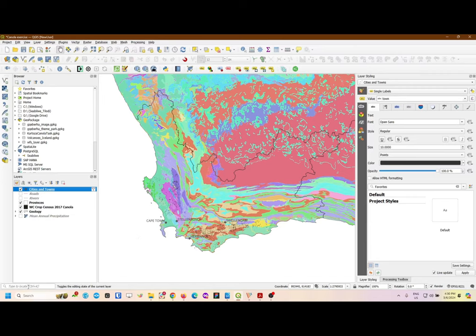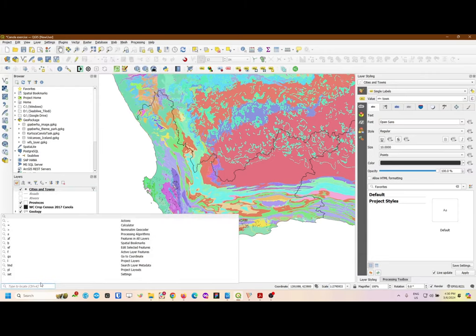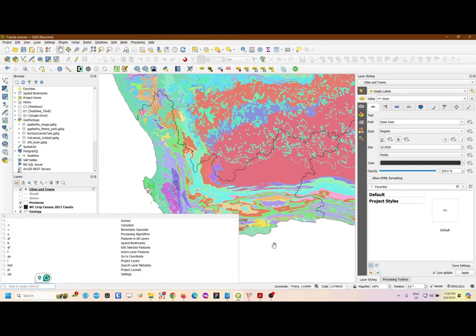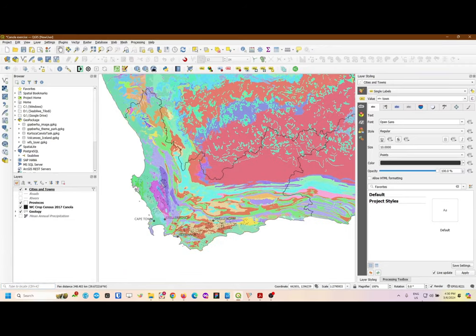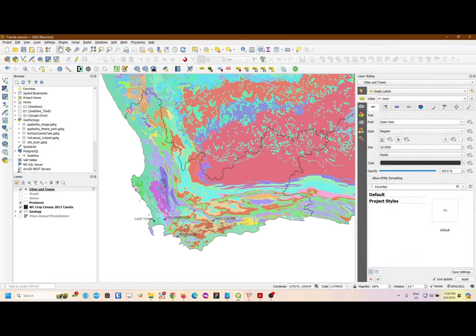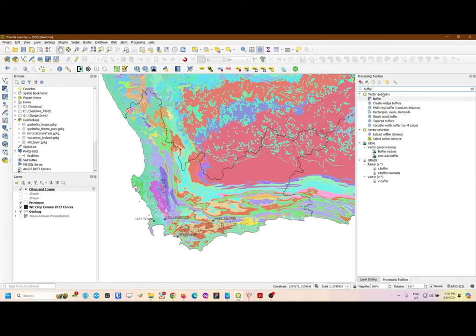Once you have this, you will create your buffer. To get your buffer, go to Vector, scroll down to Geoprocessing Tools, and there's Buffer. That's one way, or you can simply type 'buffer'. There's your buffer tool. Another way of getting a buffer would be to use the Processing Toolbox. Click on this icon that says Toolbox, your toolbox will appear on the right, then simply type 'buffer'. This is the buffer algorithm or tool that you need — just double-click on that.